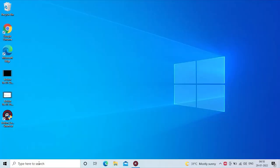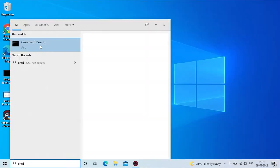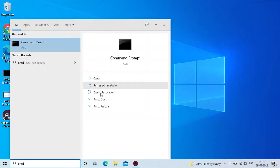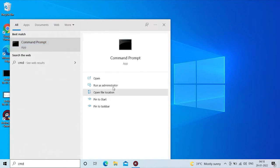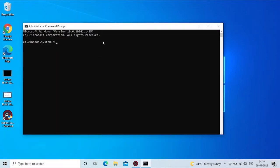We will open a command prompt and run it as administrator. The interface will give you an interface. There is a type of Netsh command.